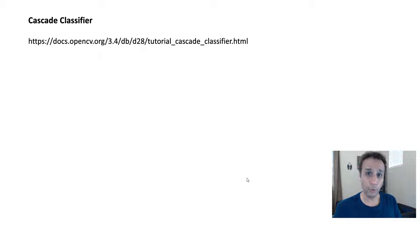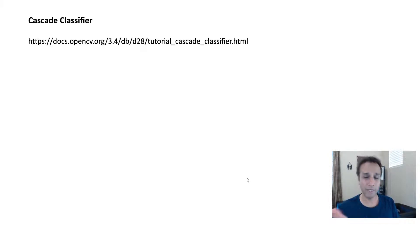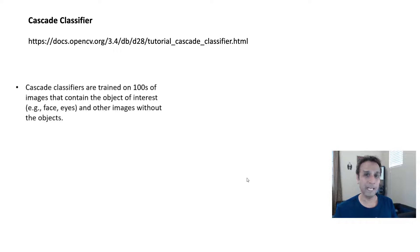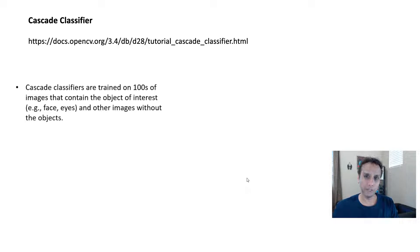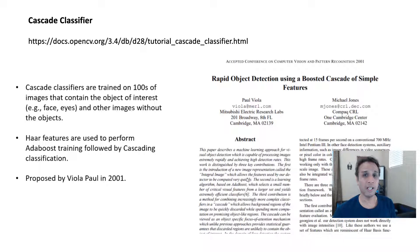How does it work? I recommend going to docs.opencv.org to the page that talks about cascade classifiers. I'll explain this at a high level. Cascade classifiers are trained on hundreds of images that contain the object of interest and also images without it — so hundreds of images with faces and hundreds without faces. It's almost like a binary classification. Features are used to perform AdaBoost training initially, followed by cascade-type classification. This was proposed by Viola and Jones in 2001.